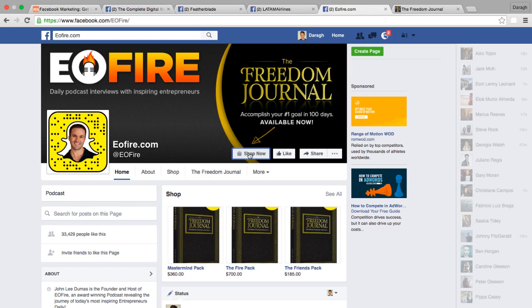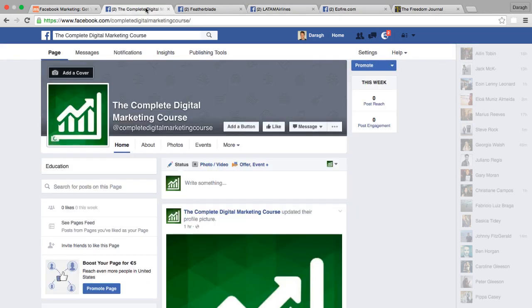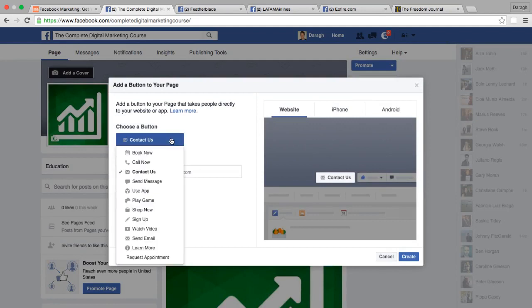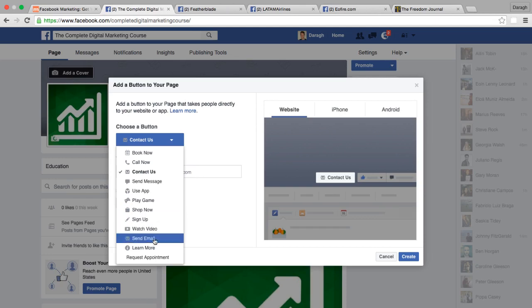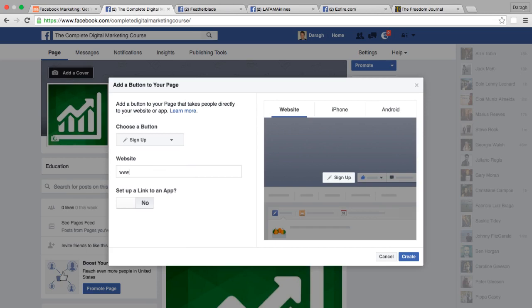For this example it goes straight to a shop on the website via a little button. Let's start with that because it's probably the easiest place to begin. There isn't a button there yet, but I can add one simply by clicking 'Add Button.' There are a number of options: book now, call now, contact us, message, add an app, shop now, sign up, send email — I'm just going to select 'Sign Up.'